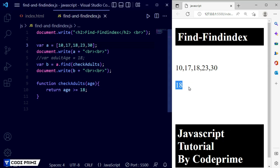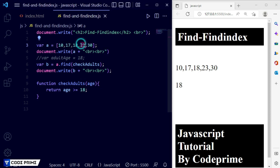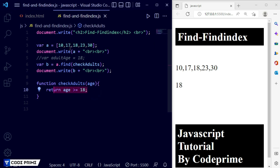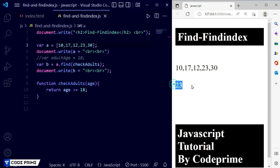Save the file and you can see 18 is printed. It checked from the start: index 0 is 10, index 1 is 17, index 2 is 18 — this matches the condition, so 18 is printed. Even though 23 and 30 are also greater than 18, they are not checked because `find` stops at the first match. Now I change 18 in the array to 12, and you can see 23 is now printed.